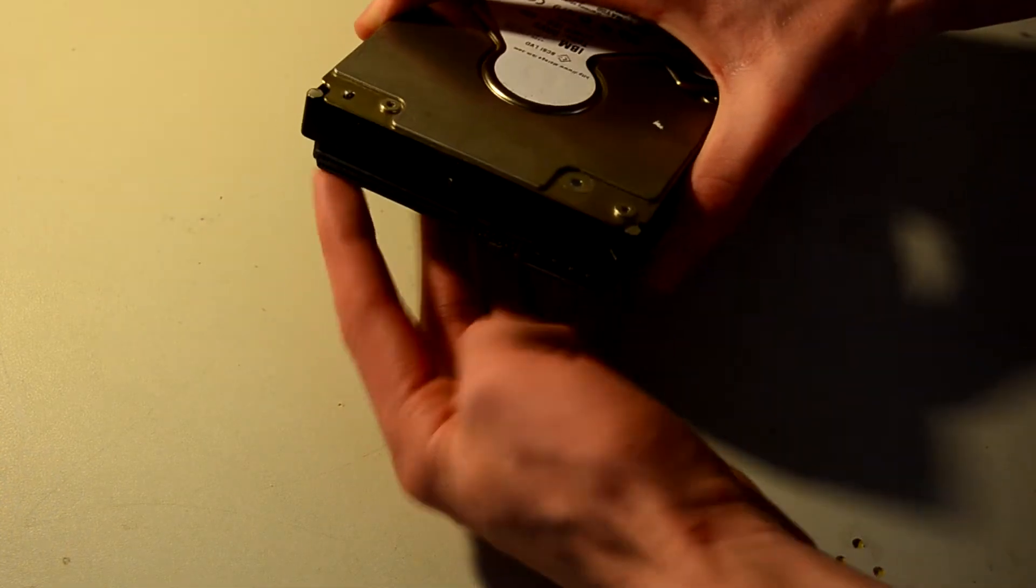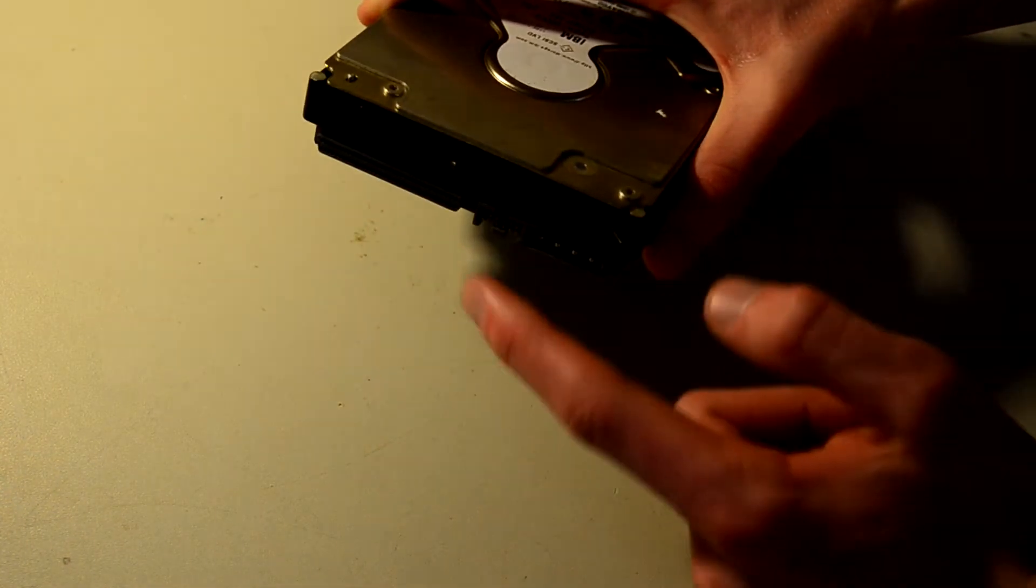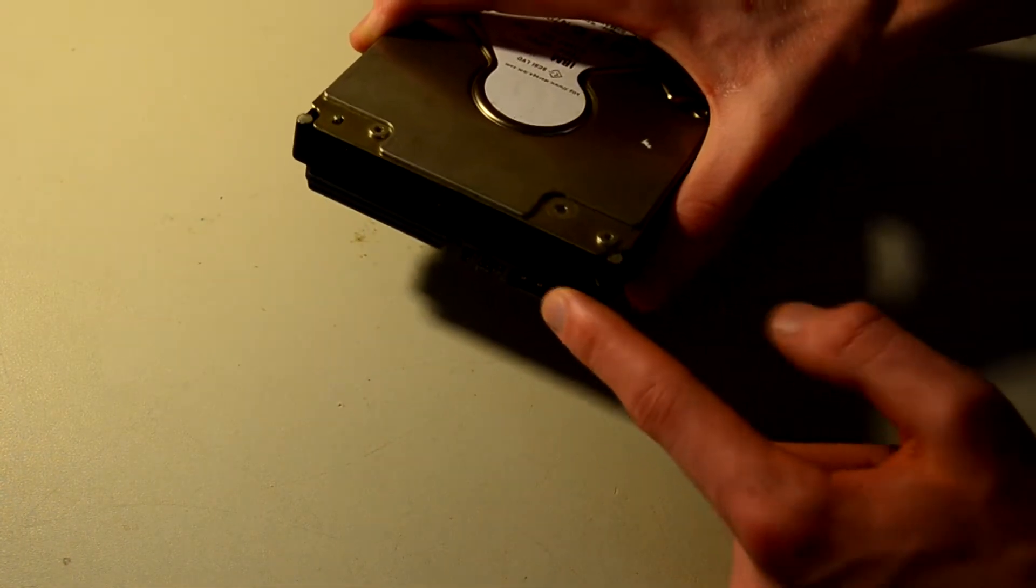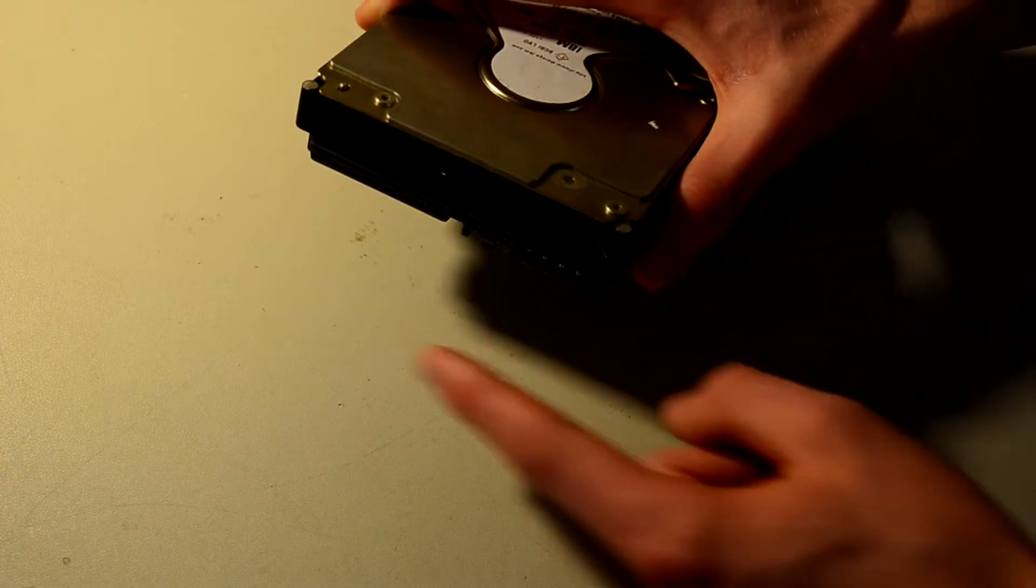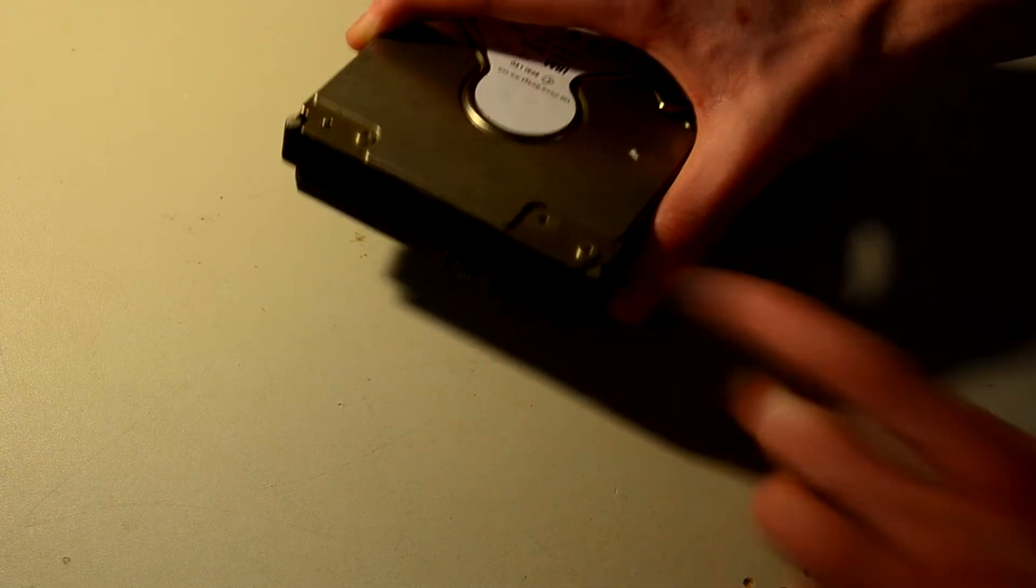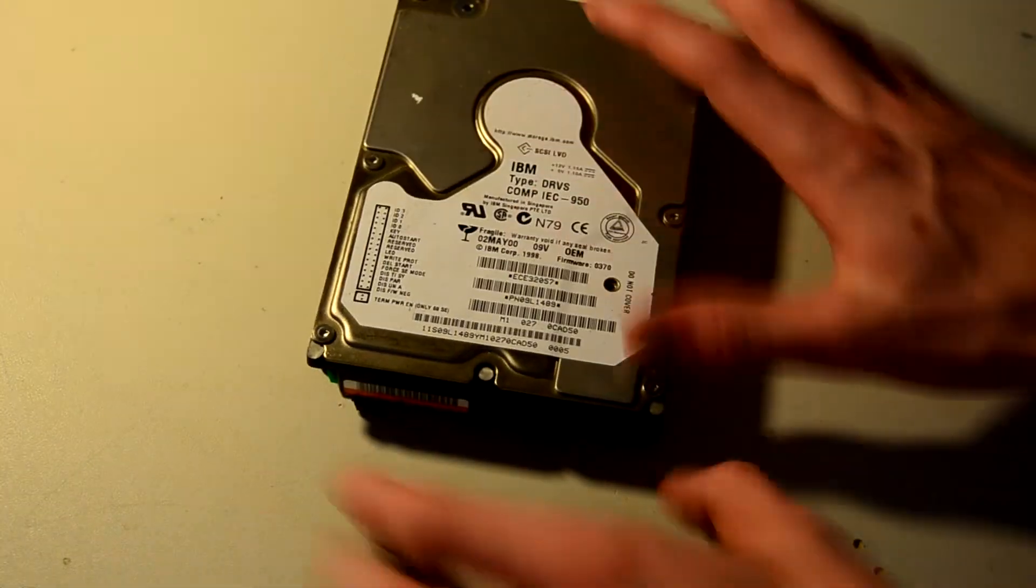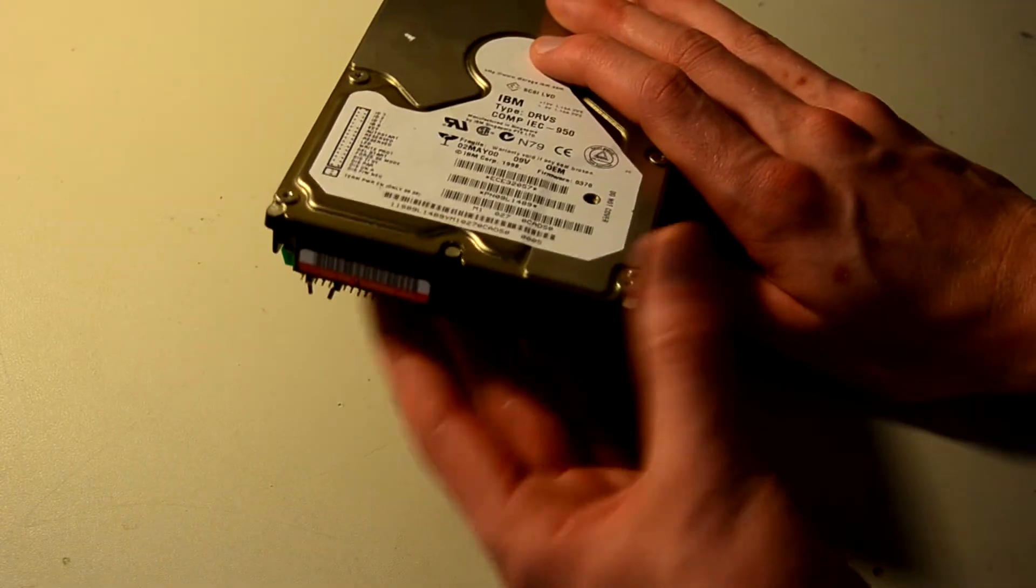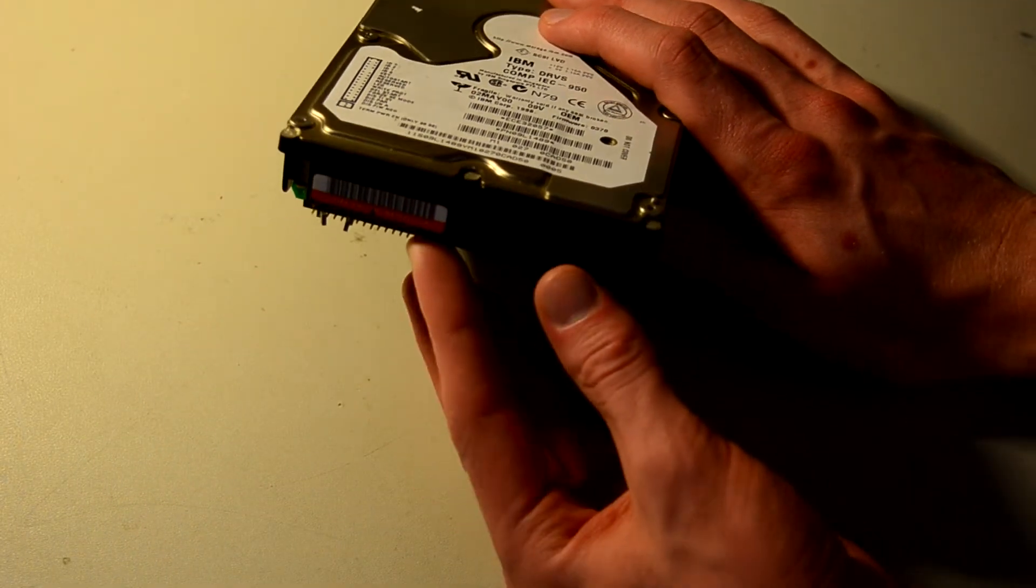This is Ultra 320, 68 pins plus 4 pin Molex power. It has a jumper block here for configuration of something. And then here's the main important configuration back here.